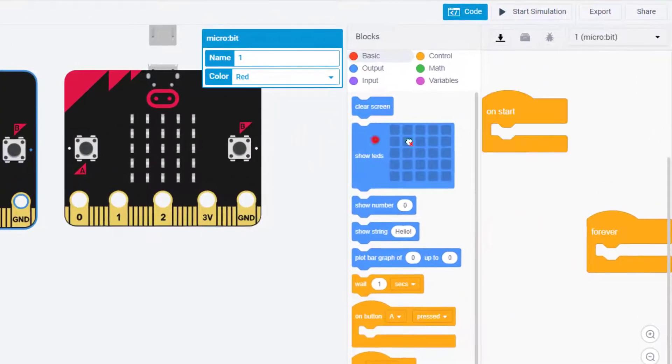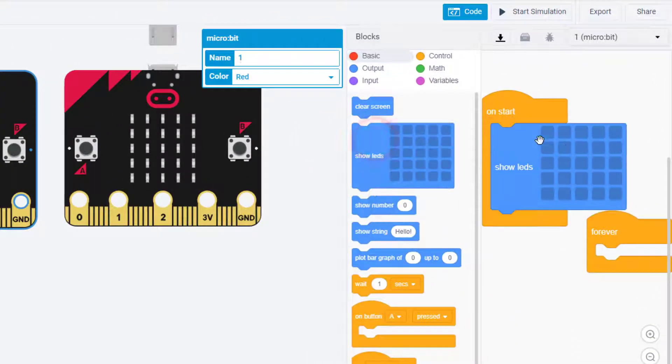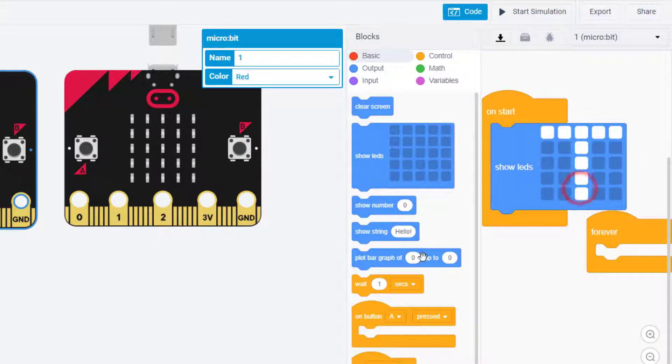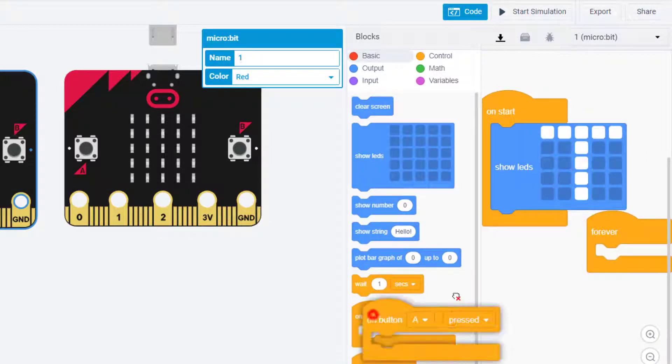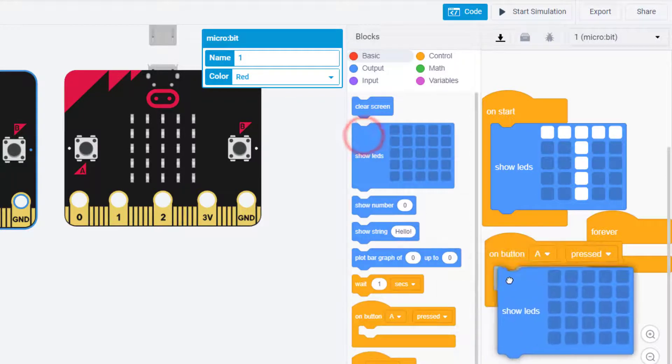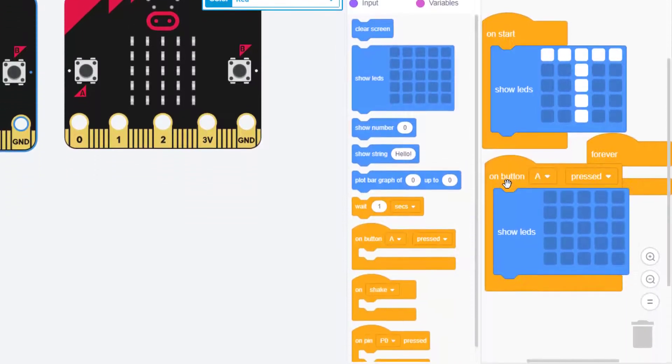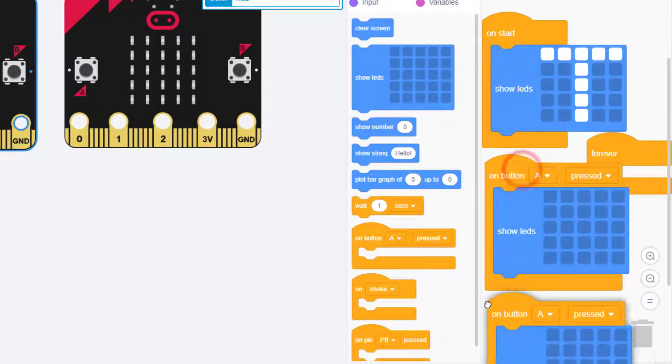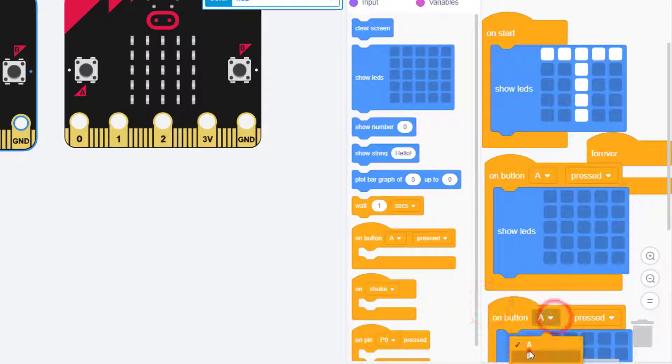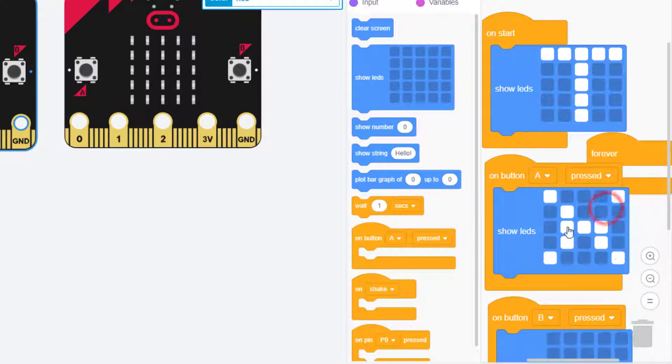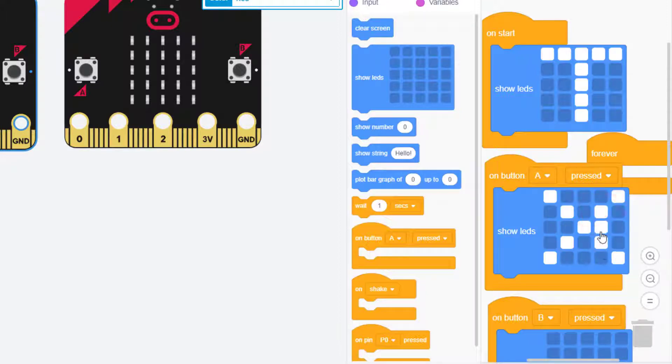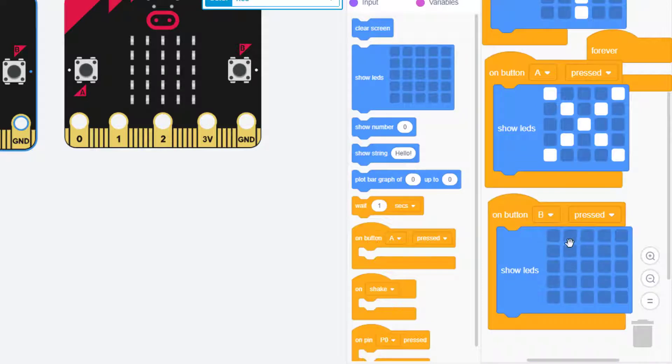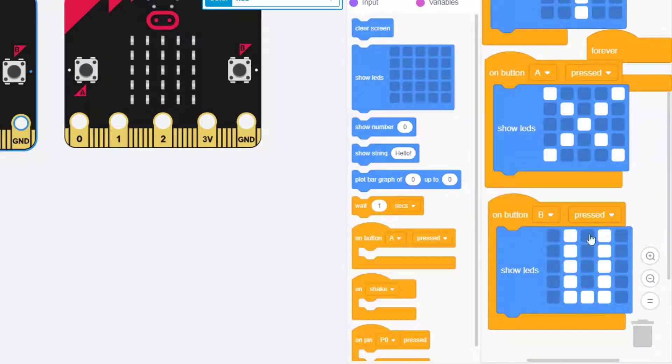So I'll show you the two that you have to build. The first one, when we hit code, we're gonna start with the on start and you're gonna make it look like a T. These are so cool, you can just drag on the boxes to fill them in. And then you need an on button A pressed. And then here's a cool trick: if you right-click that and duplicate it, you can switch that one to button B.